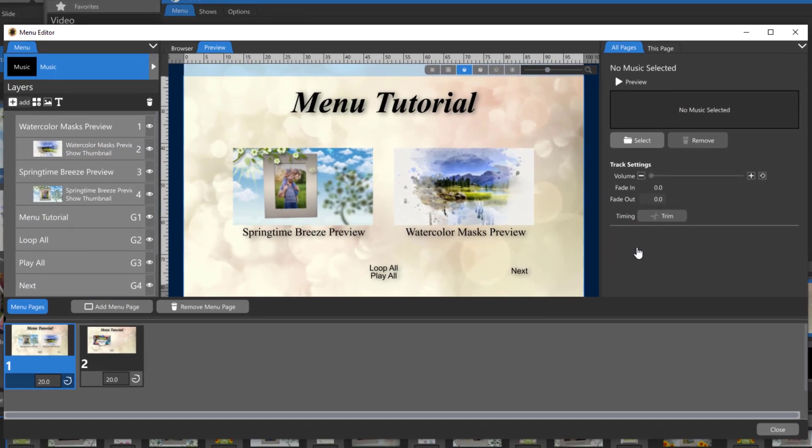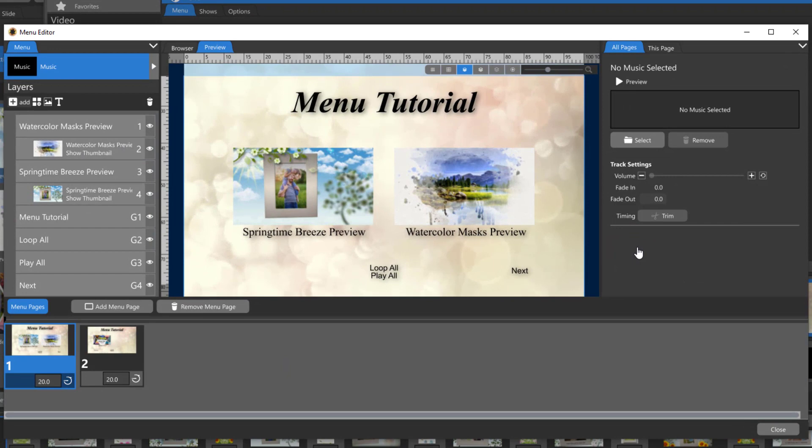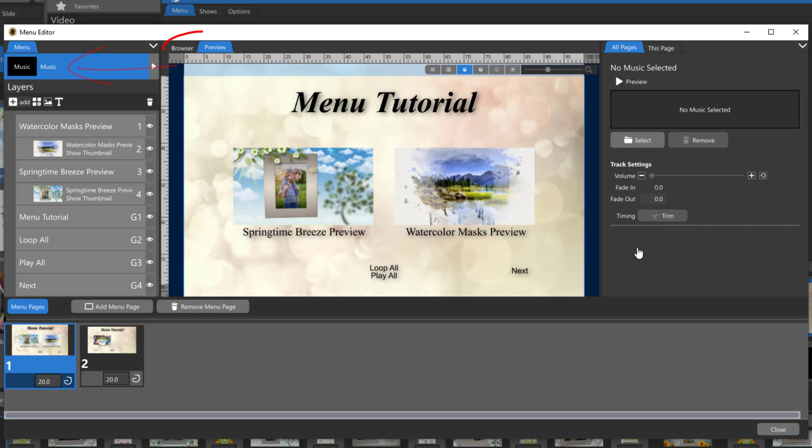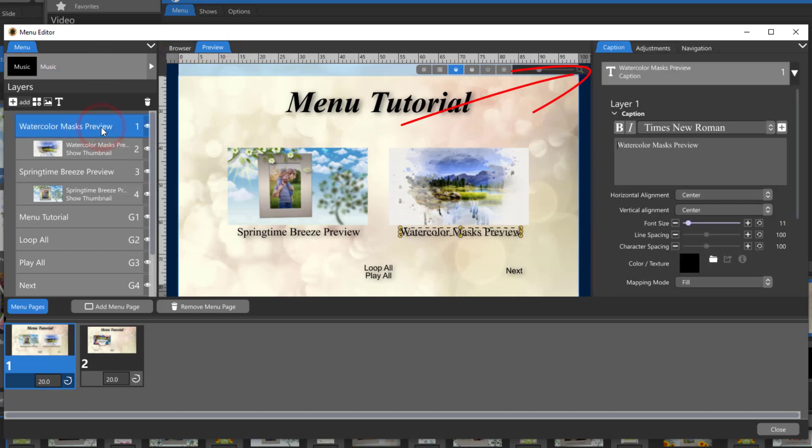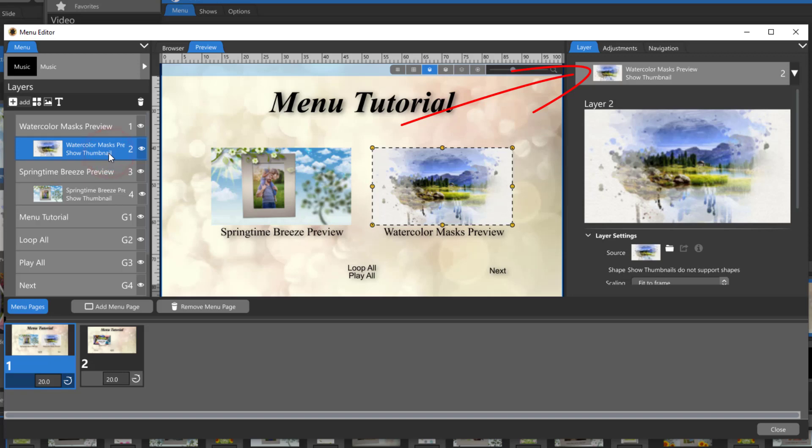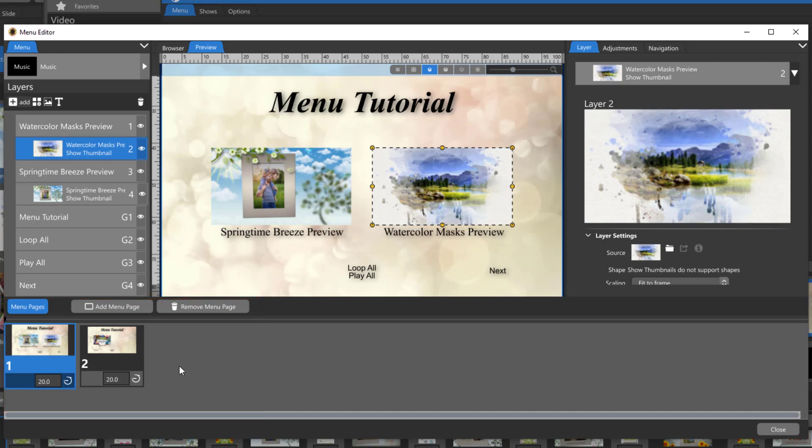Parts of this window should already look familiar. You have a layer list with all of the objects in your menu, a music option, both preview and browser tabs, an options panel on the right that changes depending on what you have selected on the left, and a menu pages list at the bottom that looks a little bit like the slide list but these are actually menu pages.